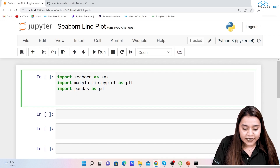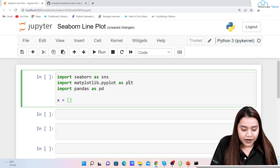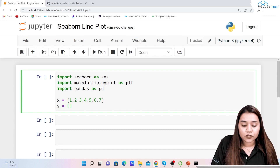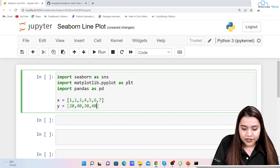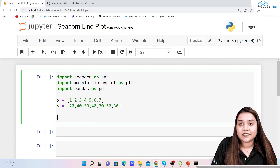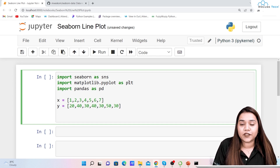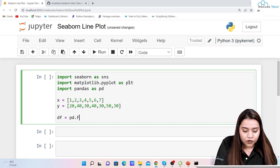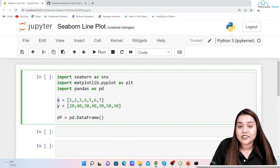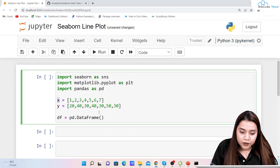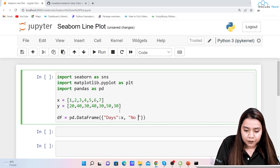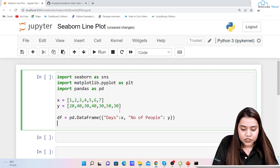Once we have imported all the libraries, we start working. First I need data for x, so I'll create x data — a list representing seven days. For y, I have the number of customers coming to a grocery store, so I'll write values like 20, 40, 30, and some other random numbers. After that, I'll create a DataFrame using pandas: 'df = pd.DataFrame()' where 'days' represents x and 'number of people' represents y.